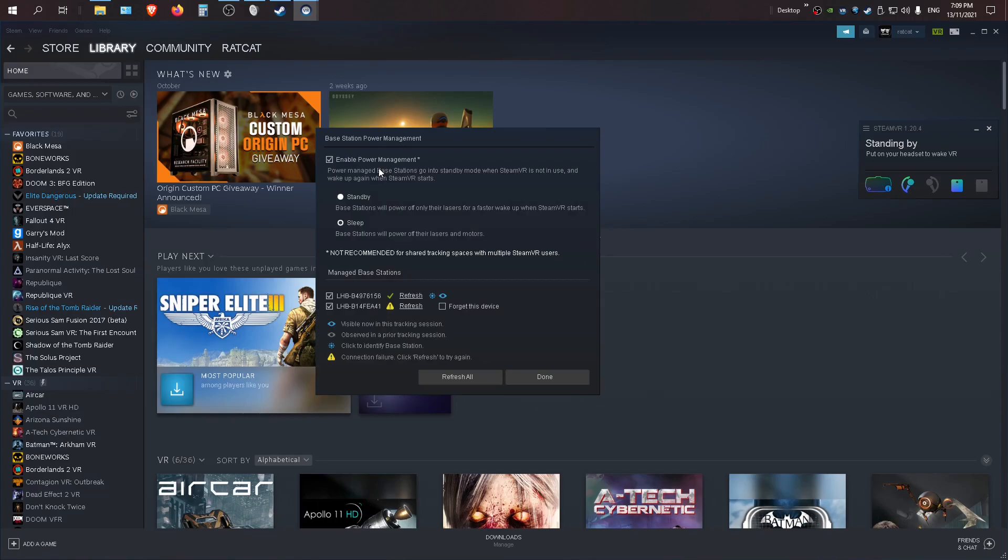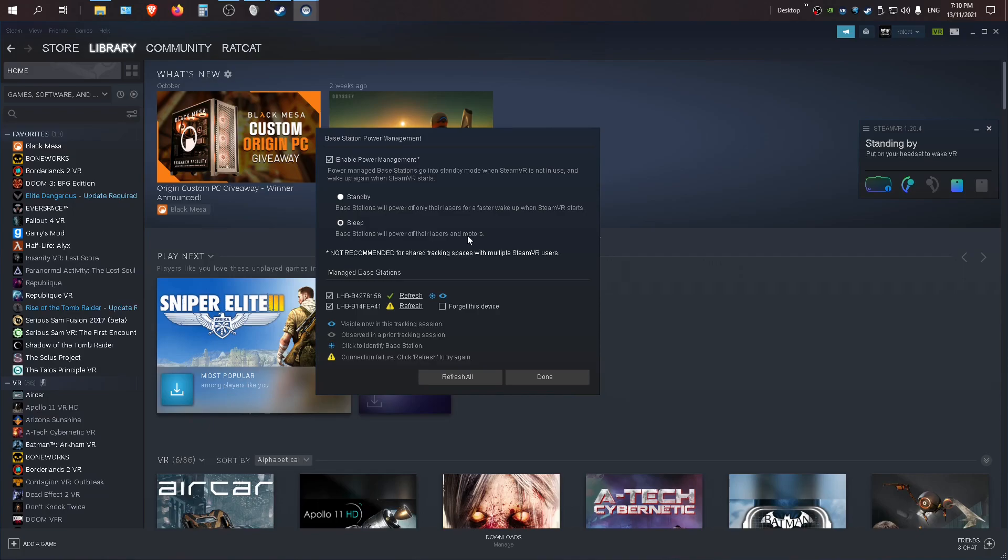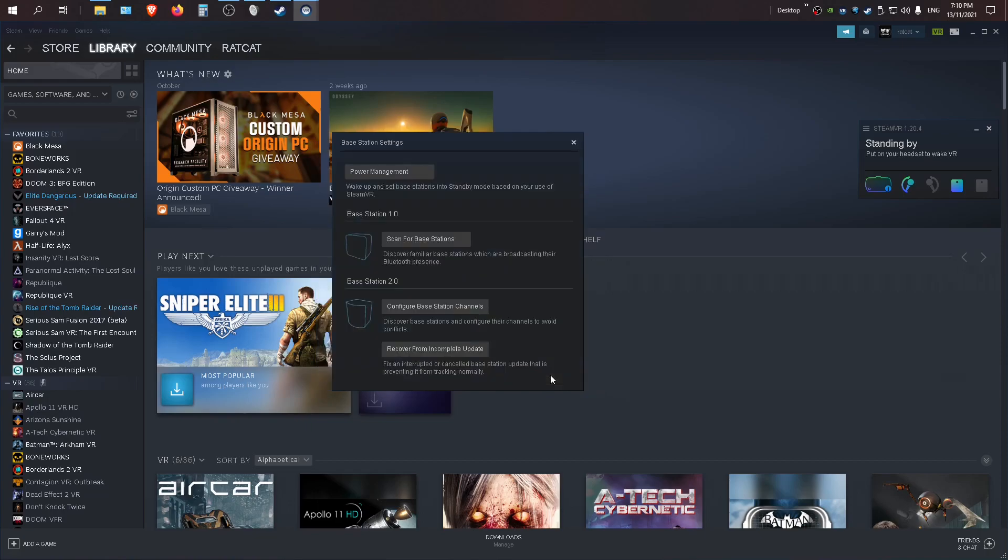Then you want to tick enable power management. So you've got to tick there, then go to sleep. So where it says base stations will power off their lasers and motors, make sure that that's highlighted. There's got to be a little dot in there unless it's a shared tracking space, which most people don't have. And then you just click done and you are done.